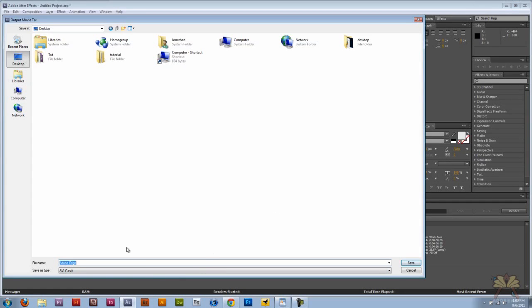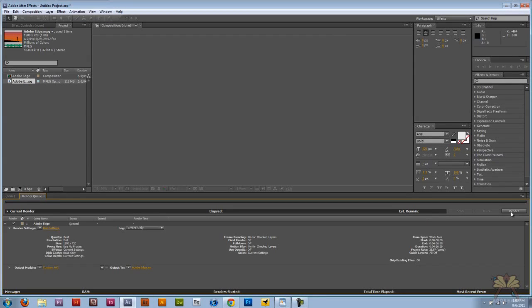You can click save and then you click on render.